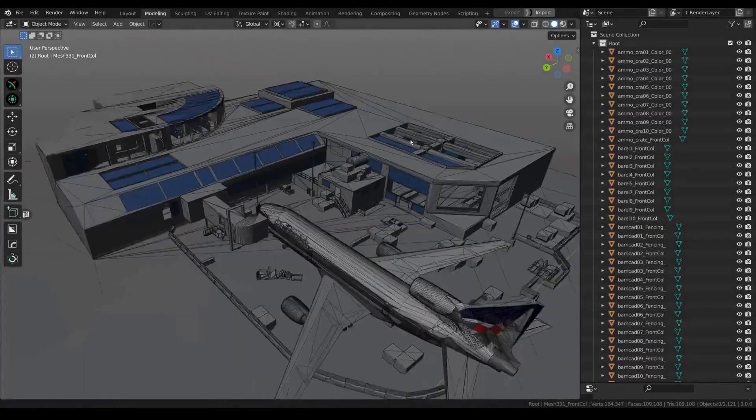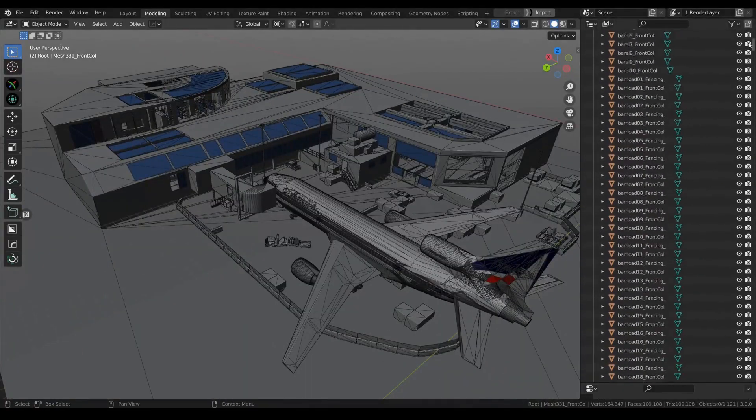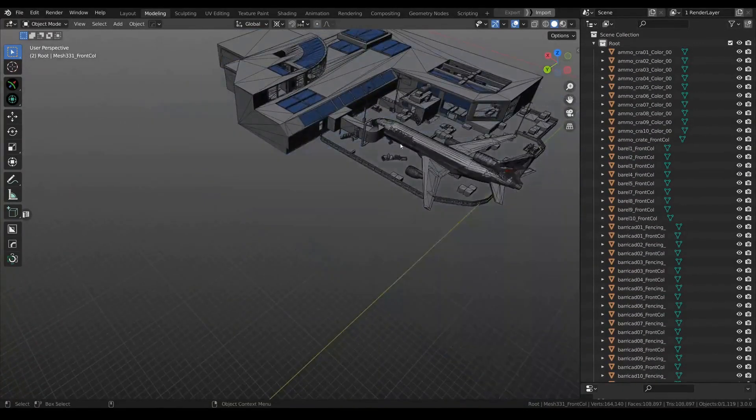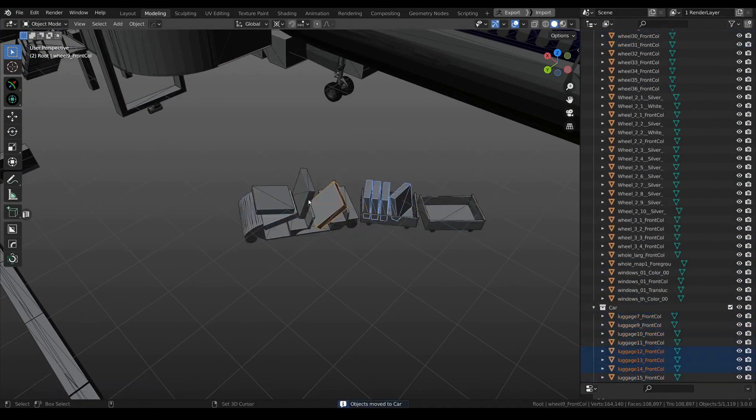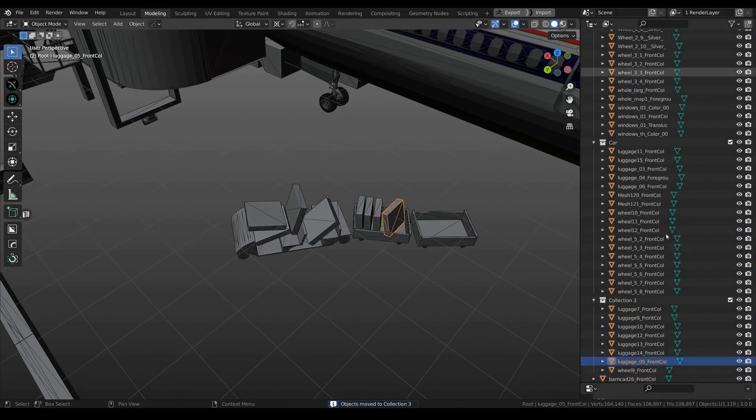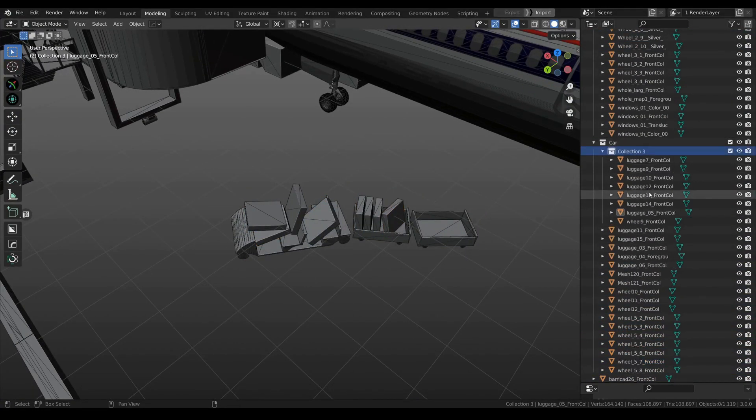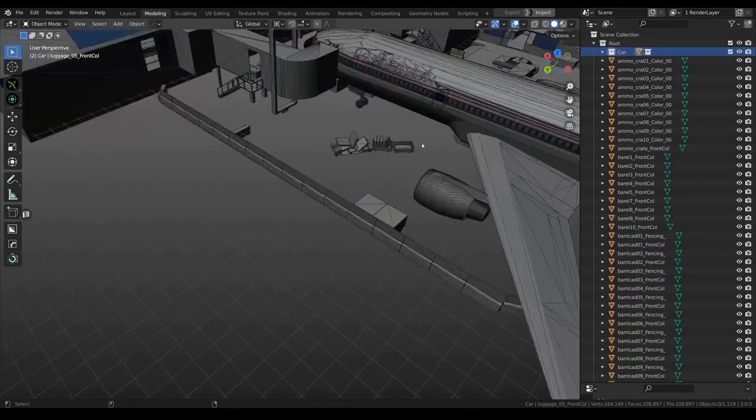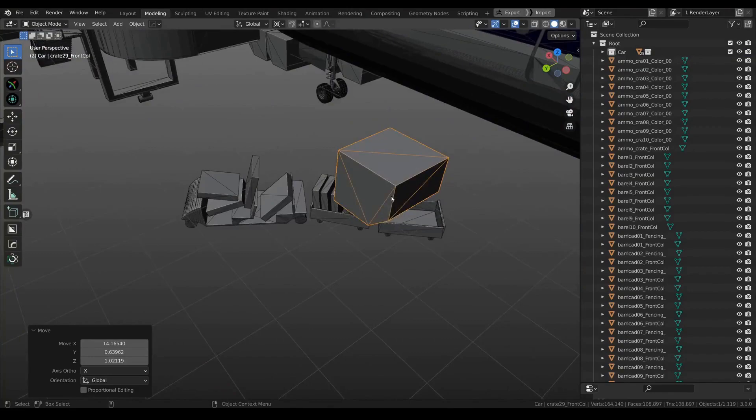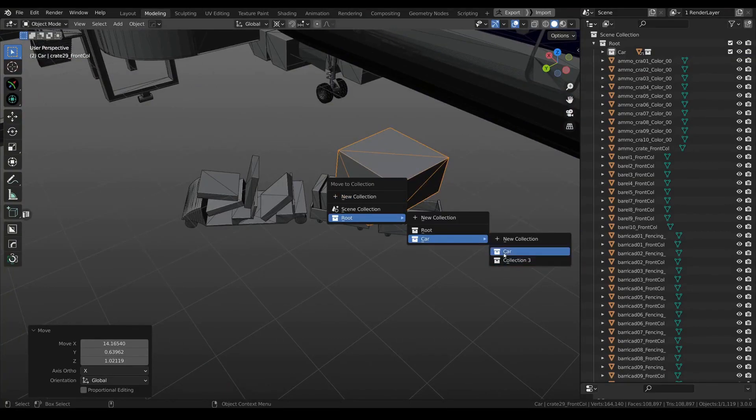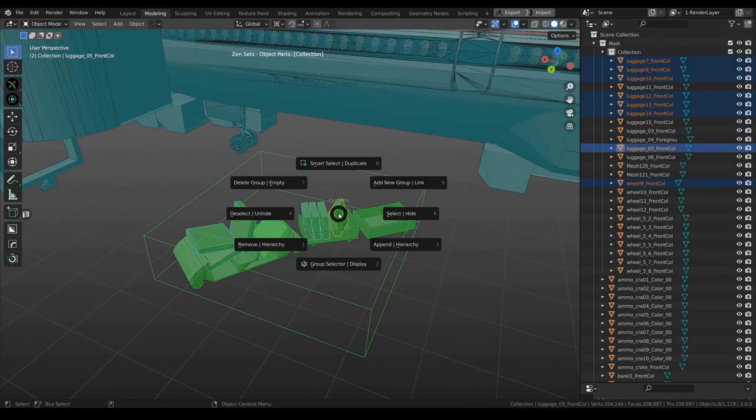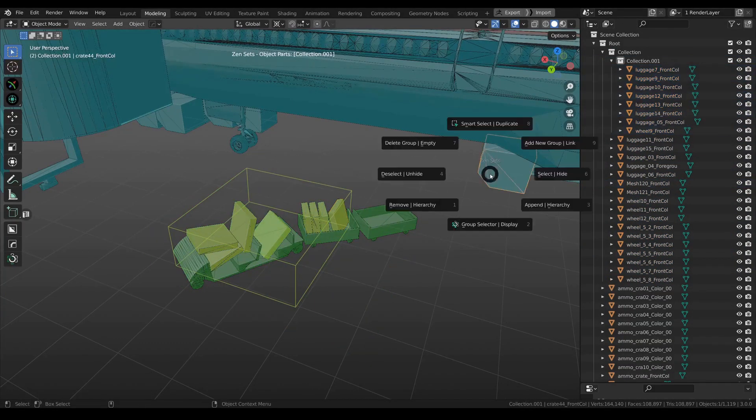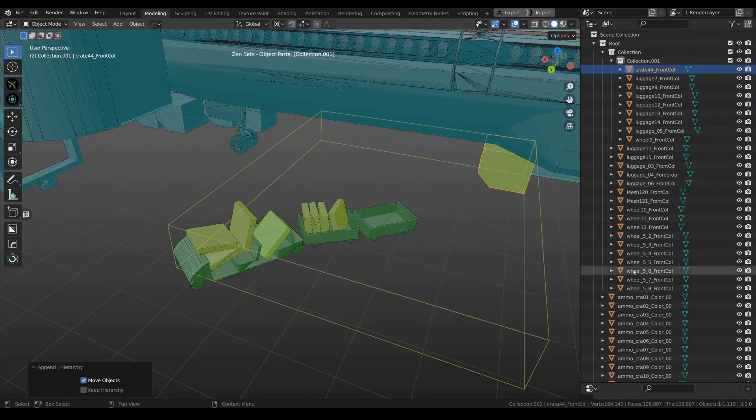So there you have it, folks, the Zen add-ons for Blender. With Zen UV, Zen Sets, and Zen BBQ, you're getting a complete package to enhance your Blender workflow. As an affiliate of this fantastic product, I can vouch for its quality and the value it brings to the Blender community.